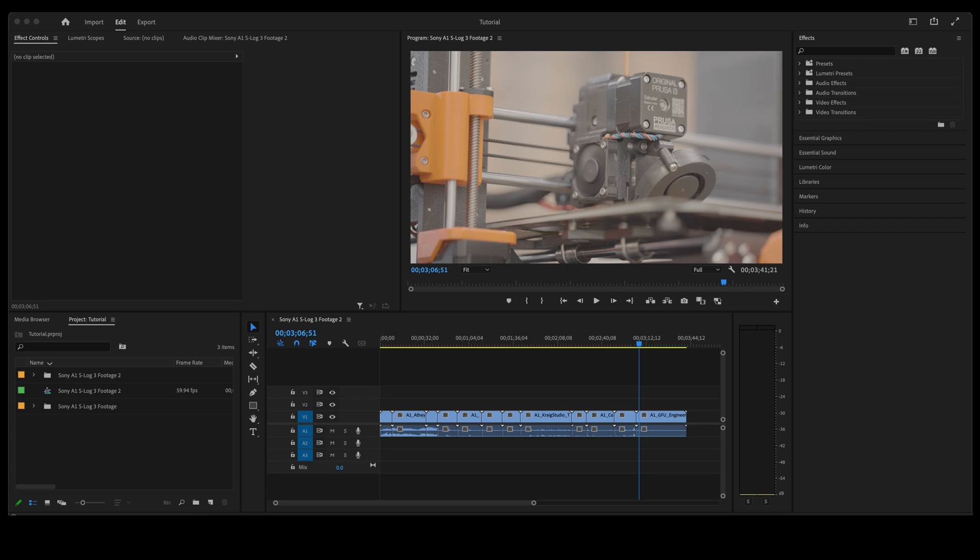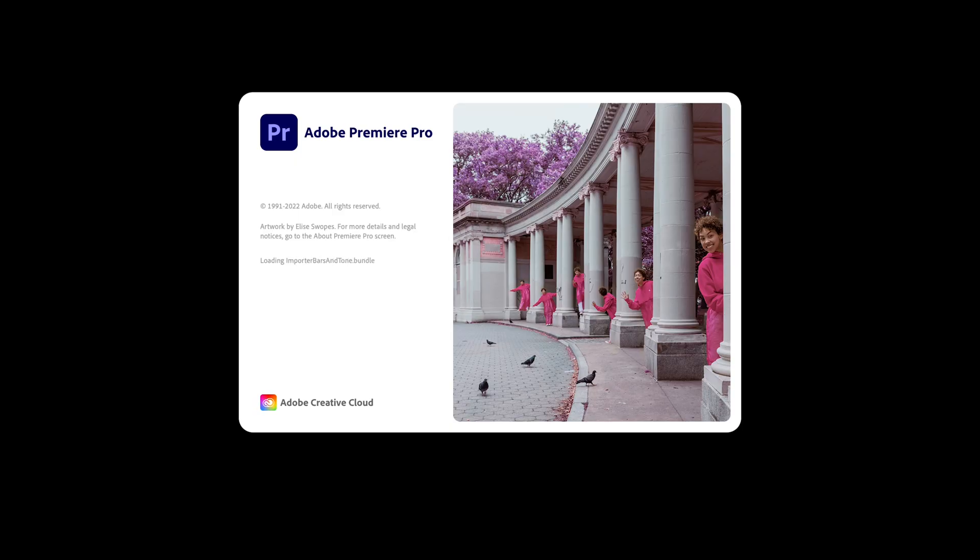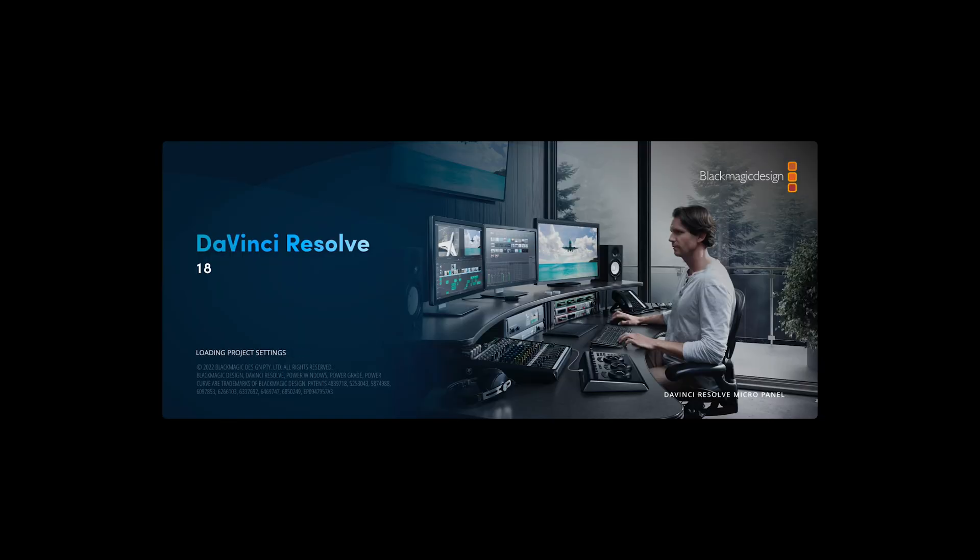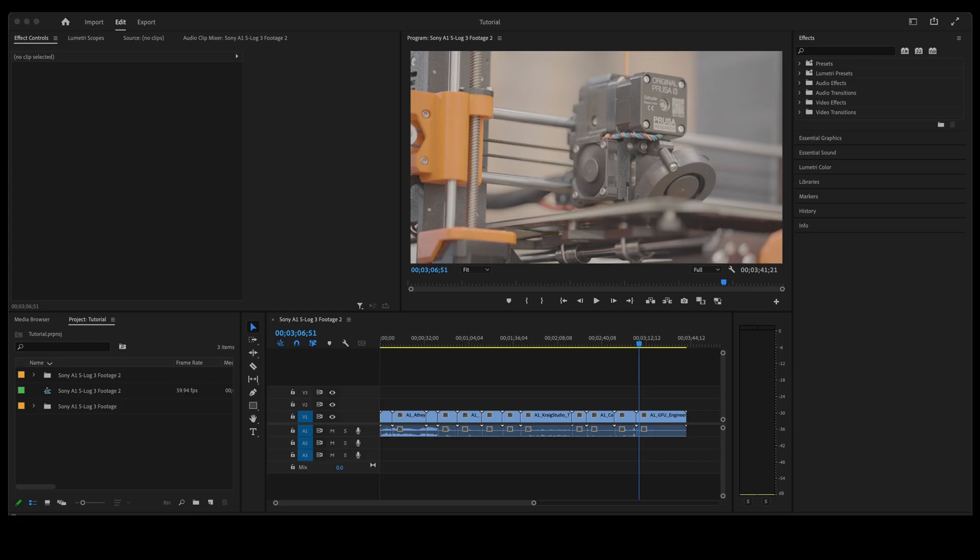Hello and welcome. In this short tutorial I'm going to show you how to export your timeline from Premiere Pro and import it into DaVinci Resolve.